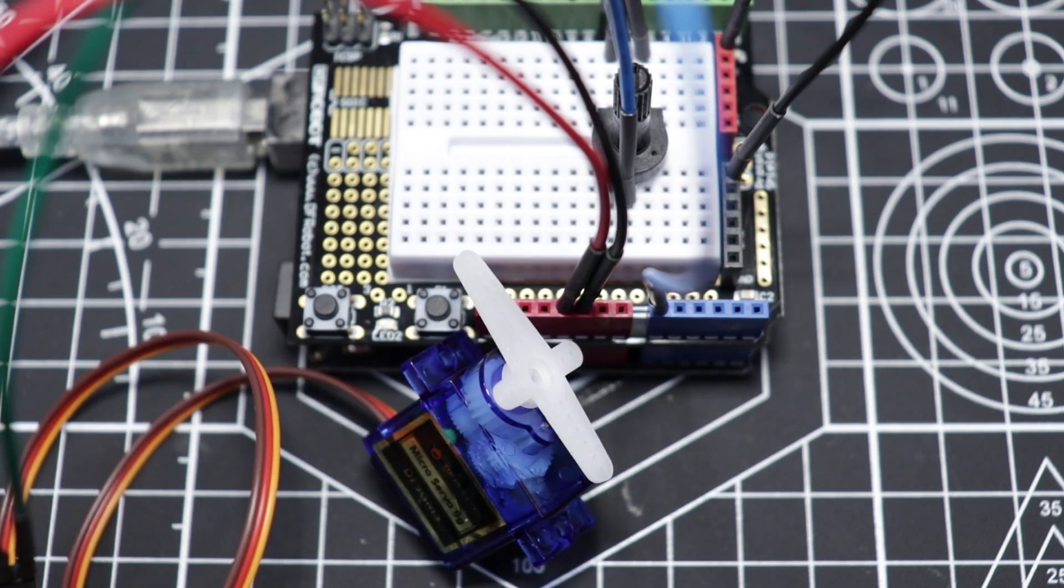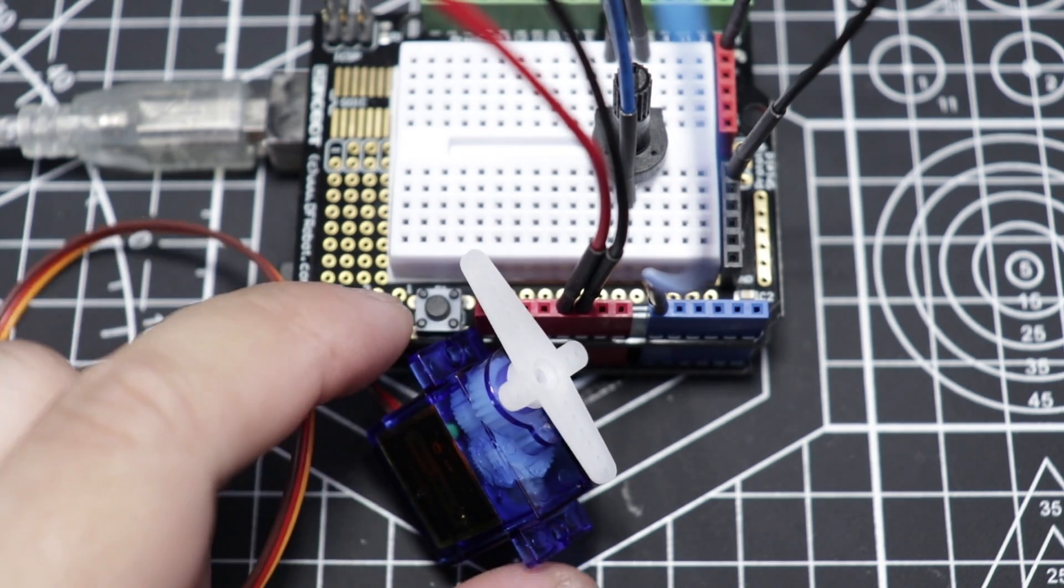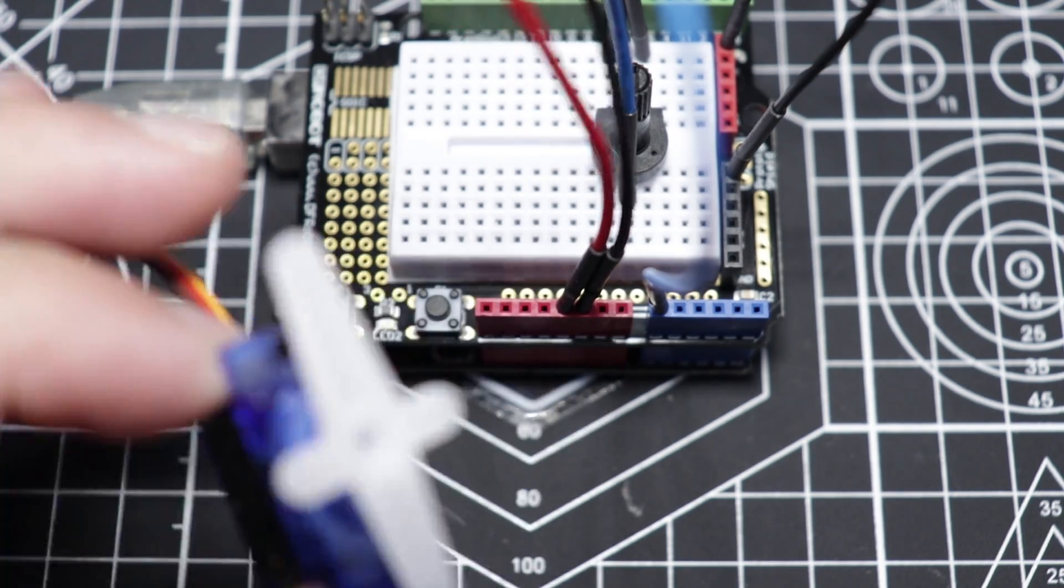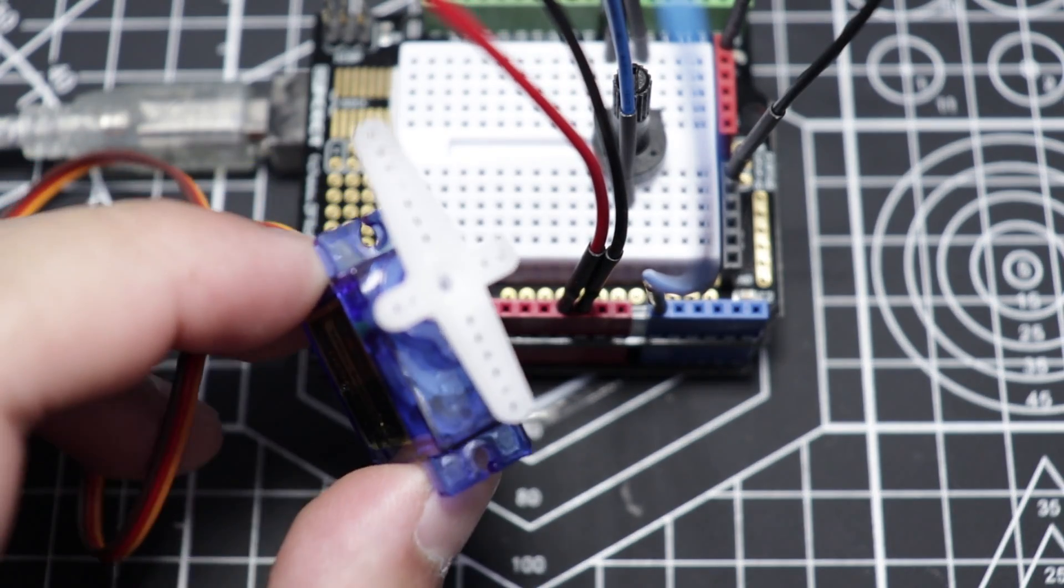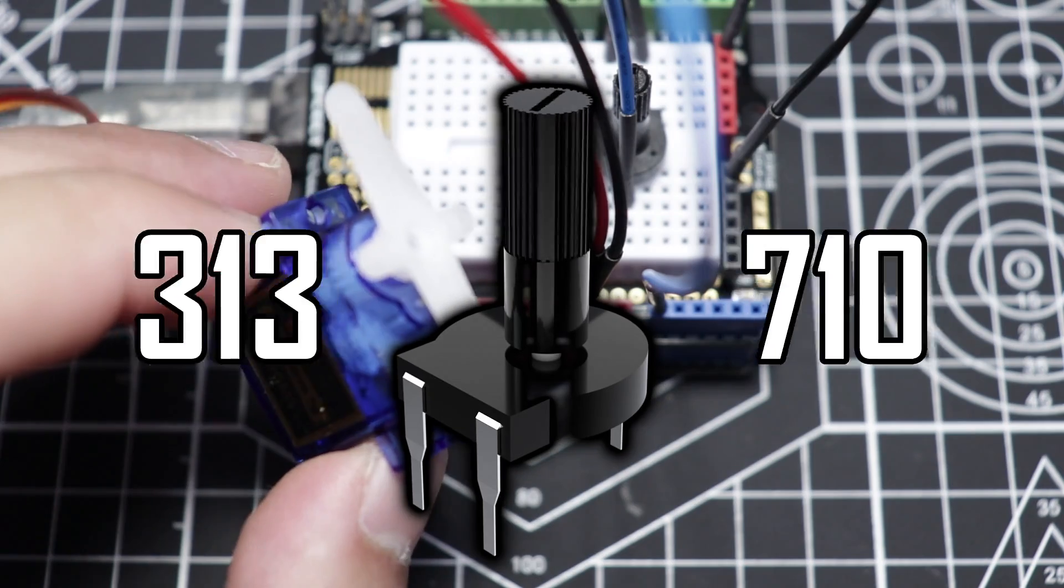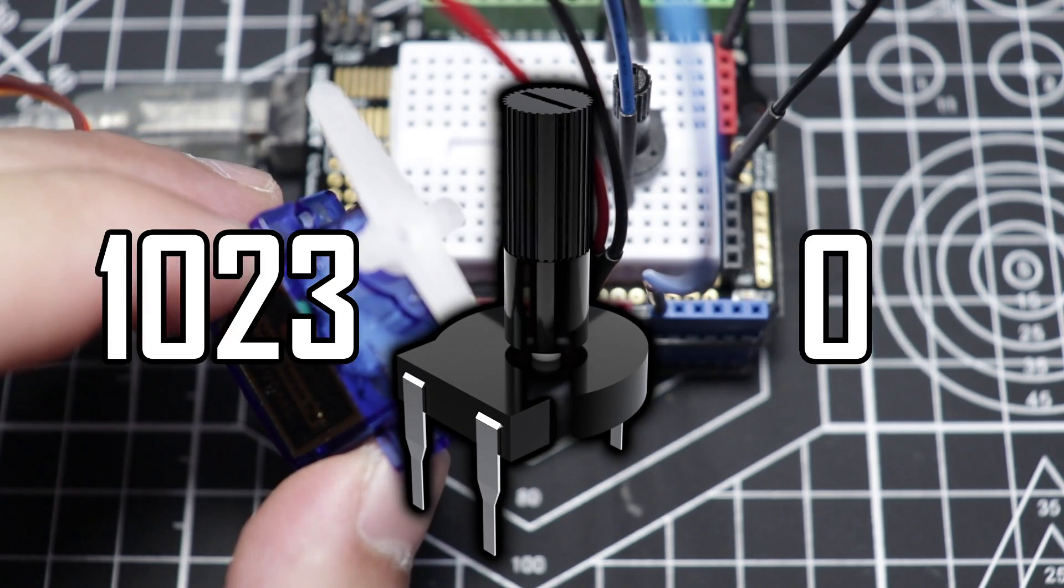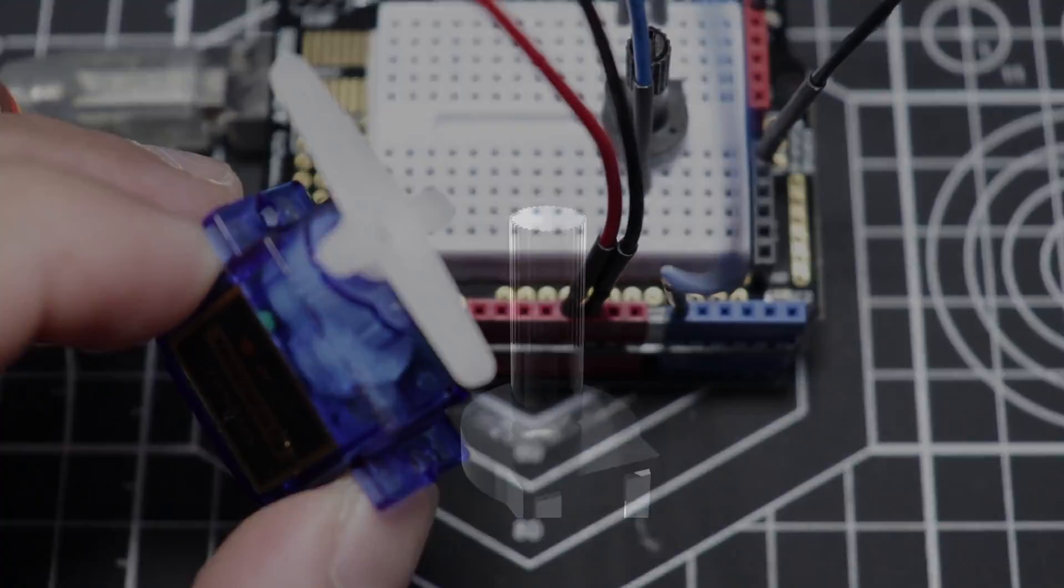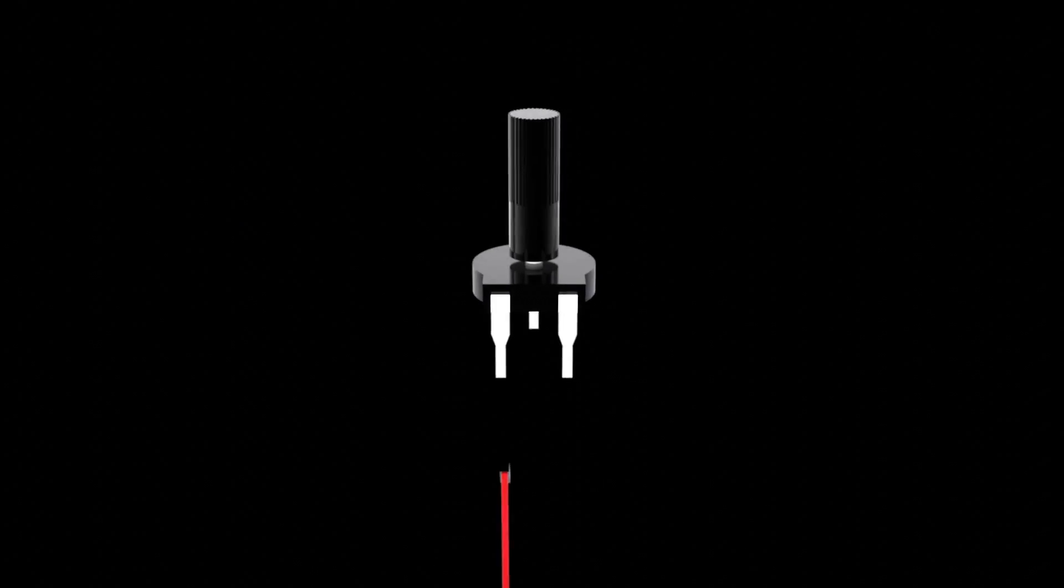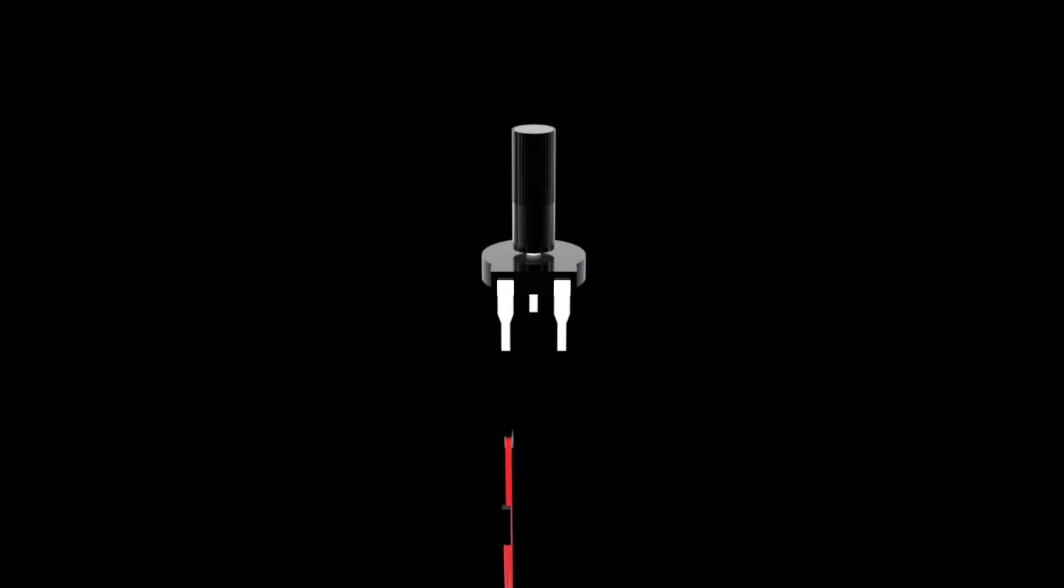So upon uploading the sketch, the servo turned automatically according to what value the potentiometer is currently set on. Or to what value the analog pin is reading from it. And since we have connected the 5V to the right leg of the potentiometer,